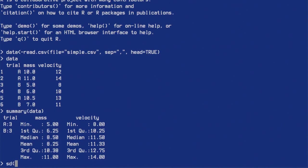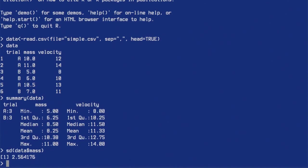For standard deviation of the mass column, I take data and access the mass column using the dollar sign: data$mass. So the standard deviation here is 2.56. The mean was 8.25, so 2.56 is how much on average the values in this column deviate from 8.25.